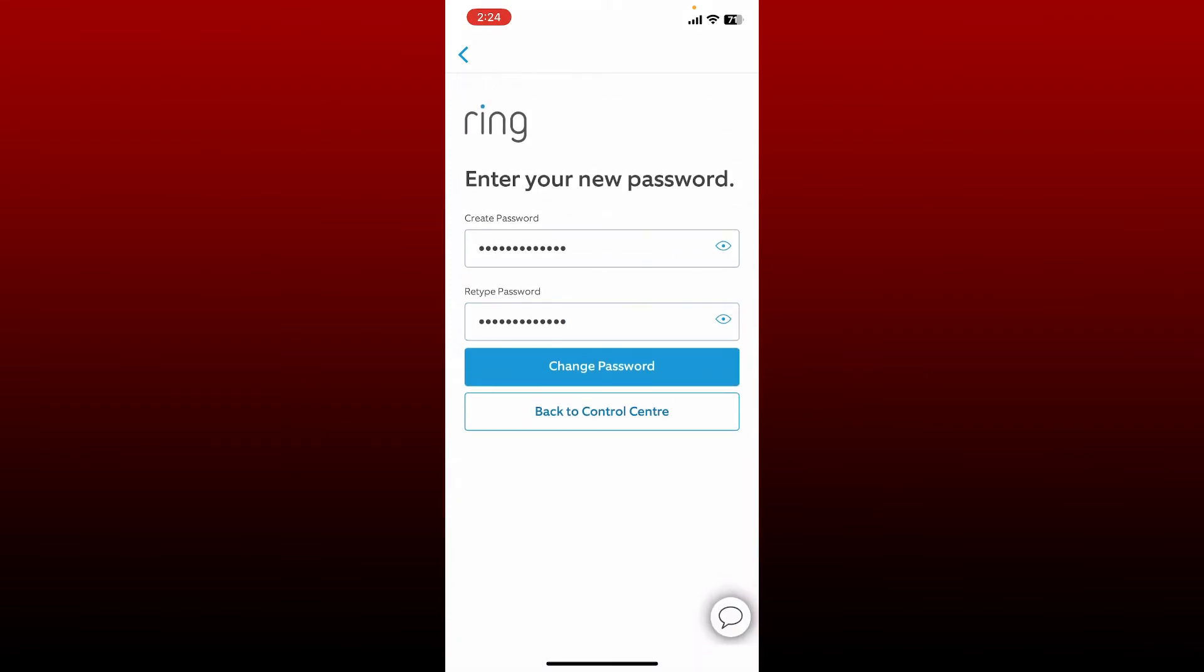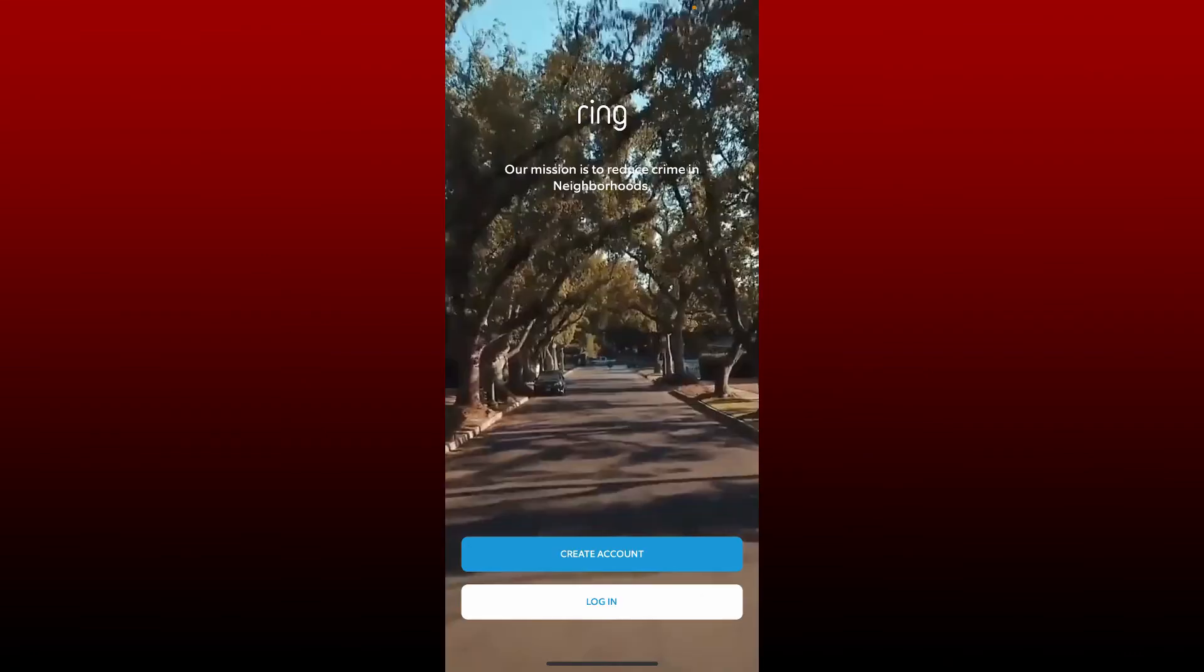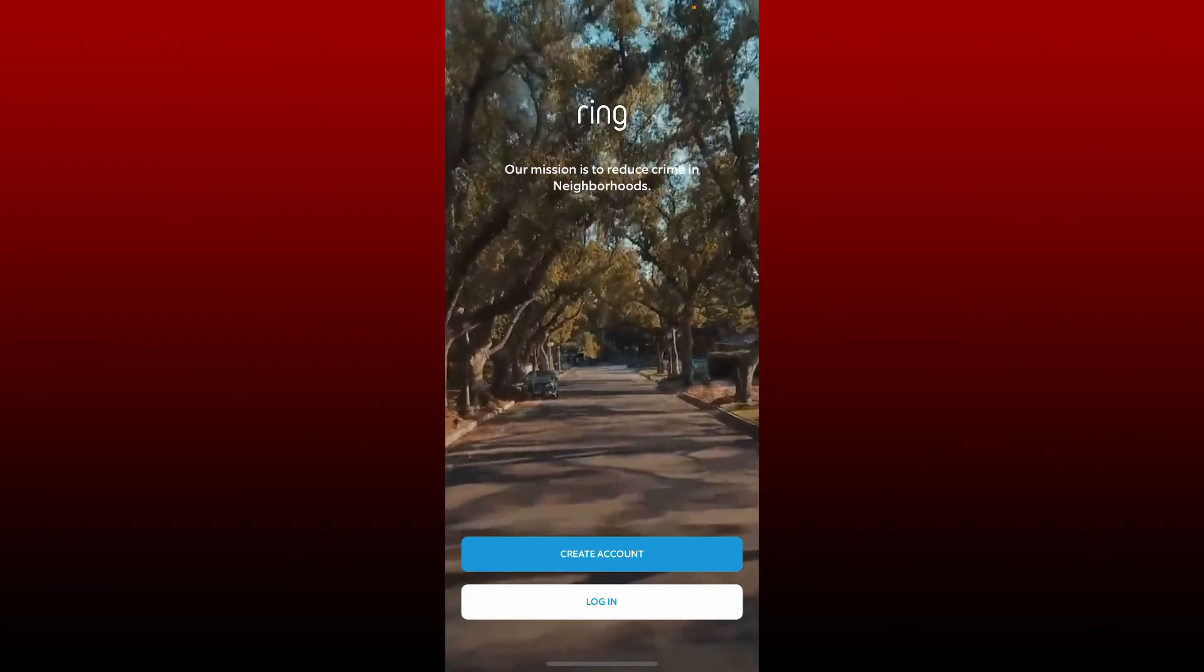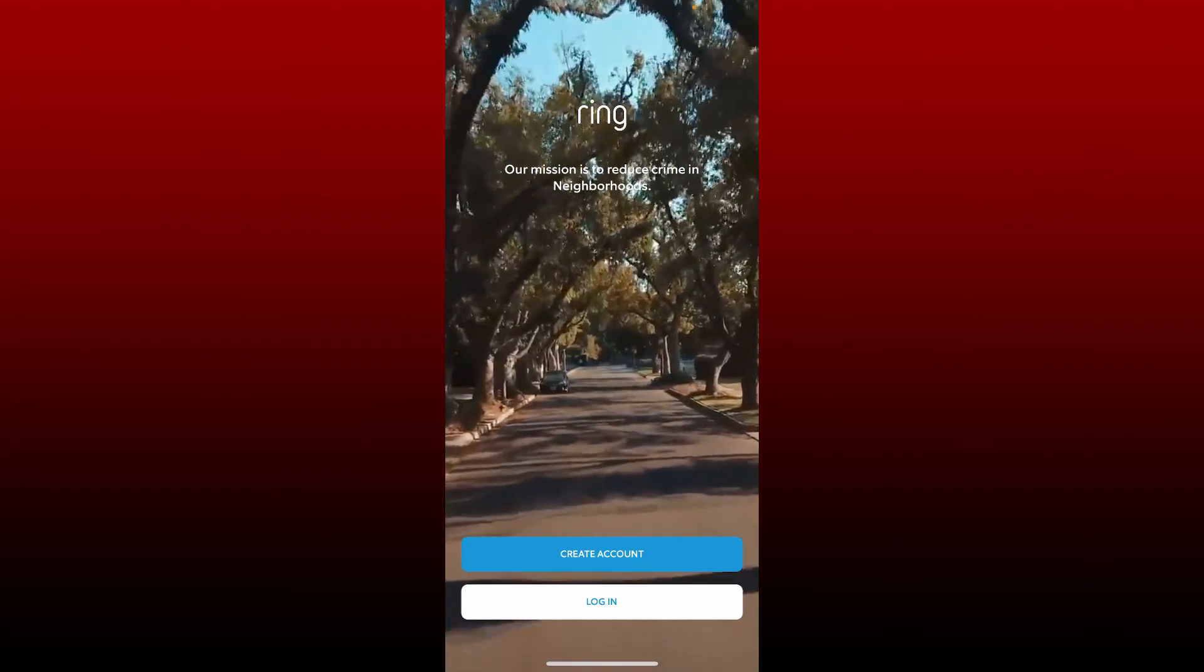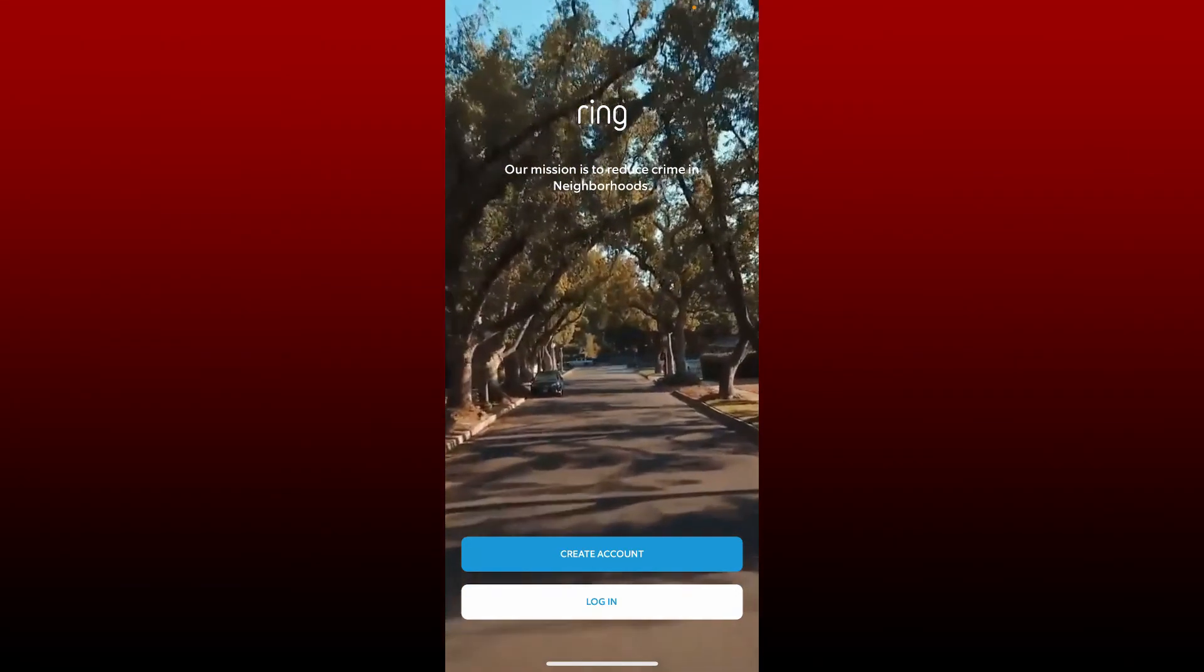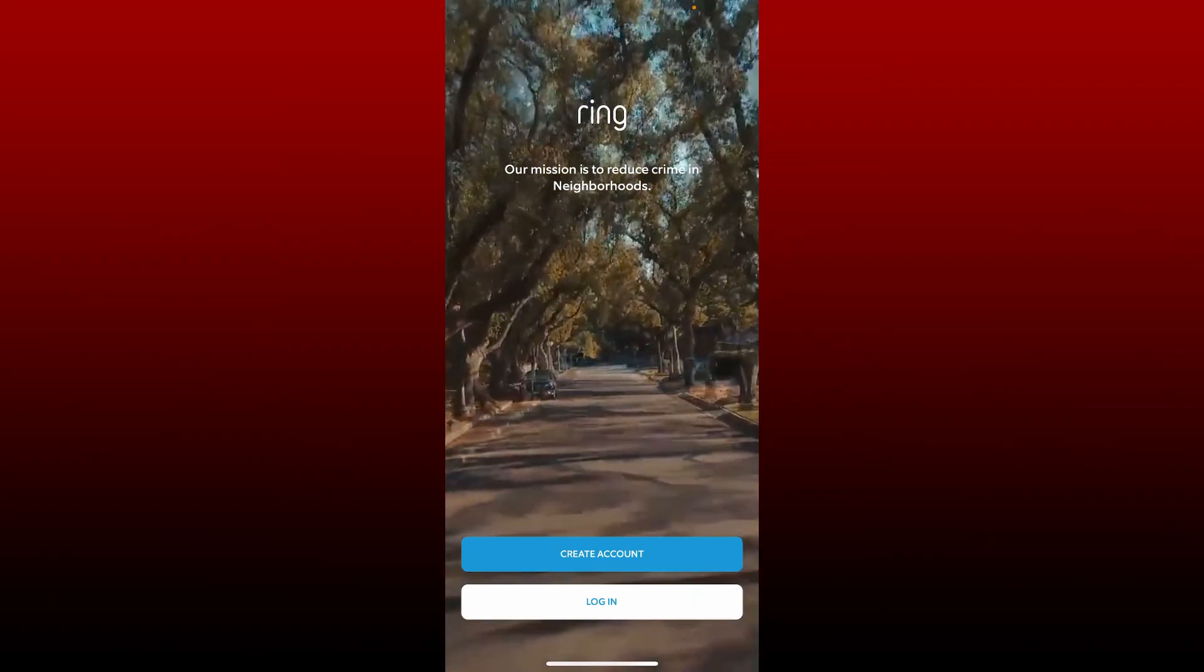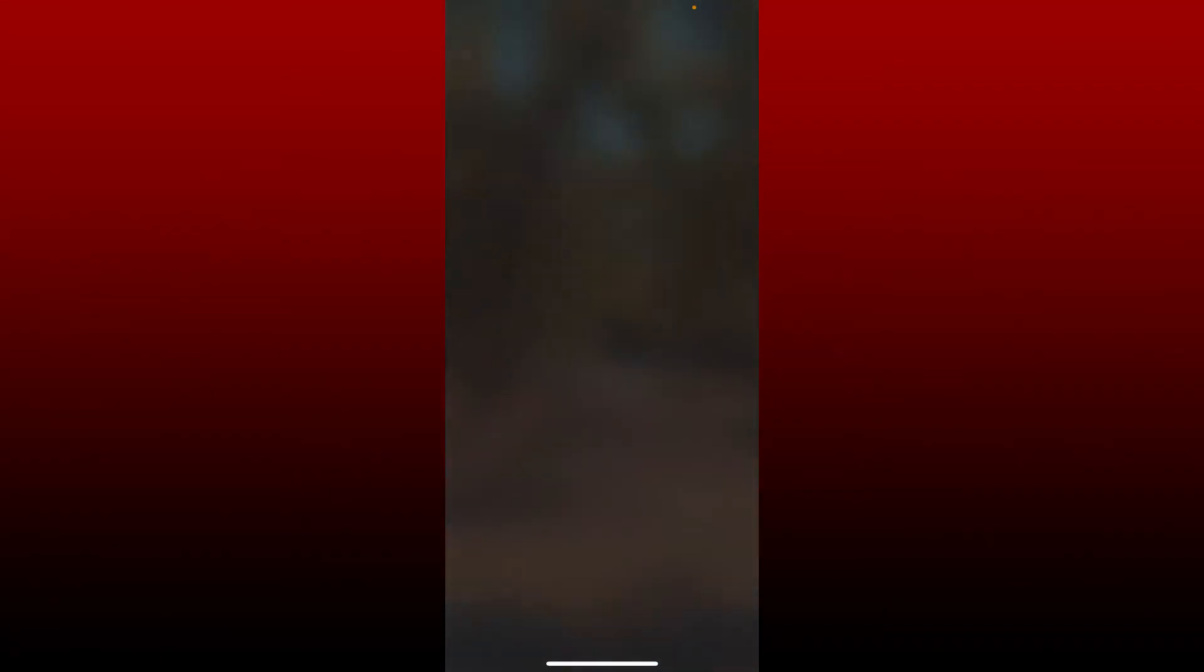Soon after you do that, you'll be taken to the main interface for your Ring app. You'll need to log in again with the new password, so tap on the Login button at the bottom.